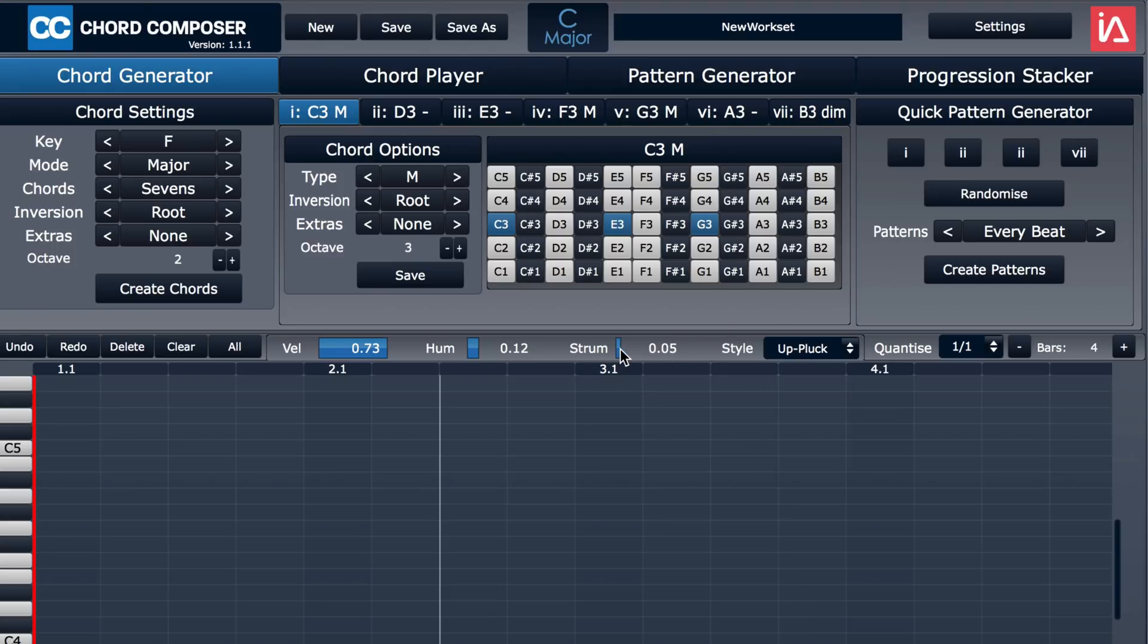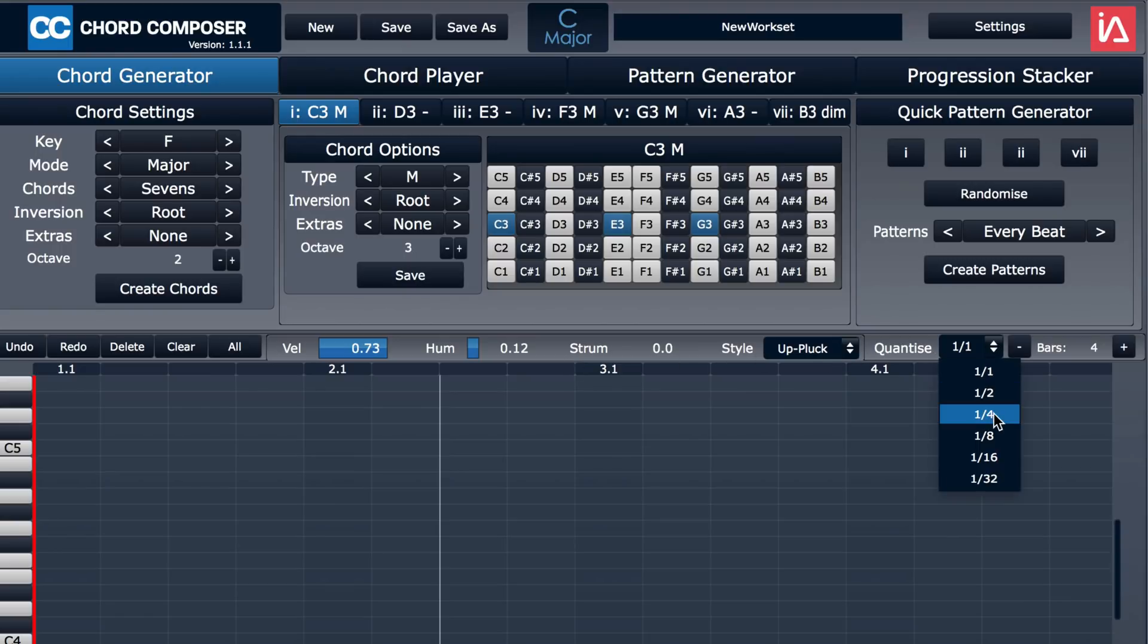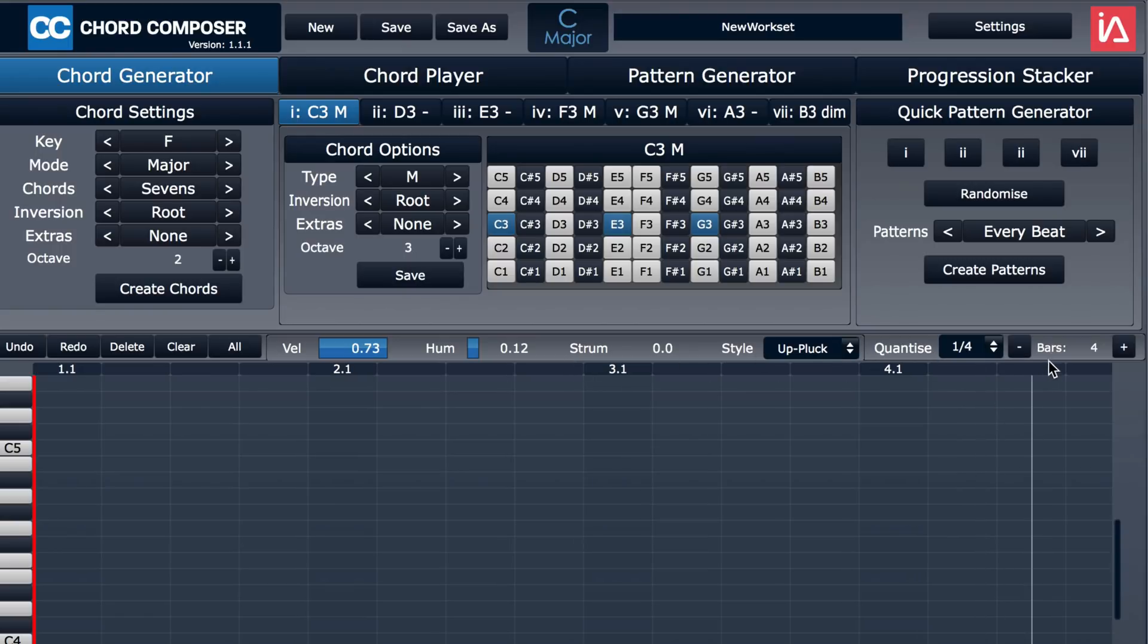We can also quantize—I'll go to quarter notes—and set the number of bars for the pattern, and four is fine for now.